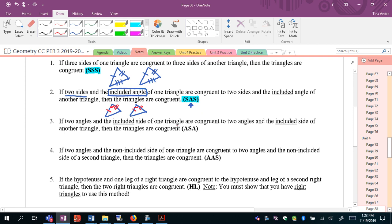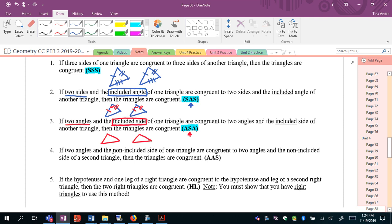Number three is angle-side-angle. Notice this one: now we have the side in between the two angles, so we call that the included side. Basically, the two angles touch that included side. I would have two sets of angles, and then the sides in between those angles would be congruent.